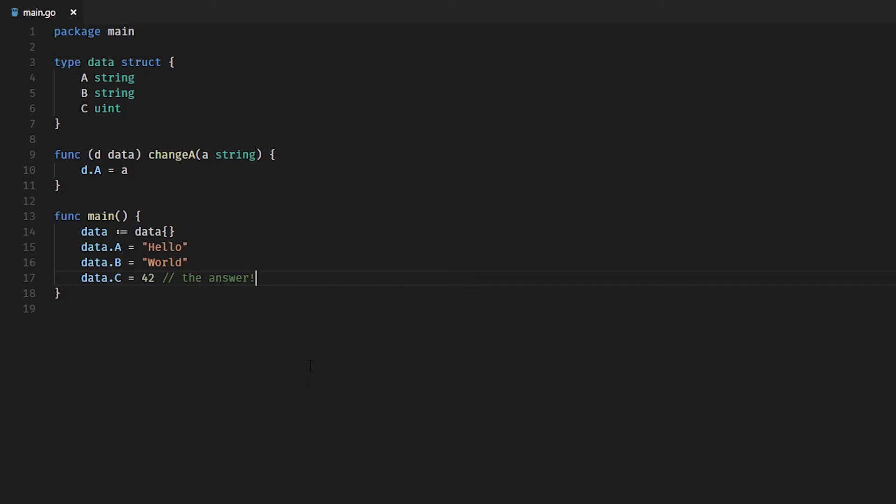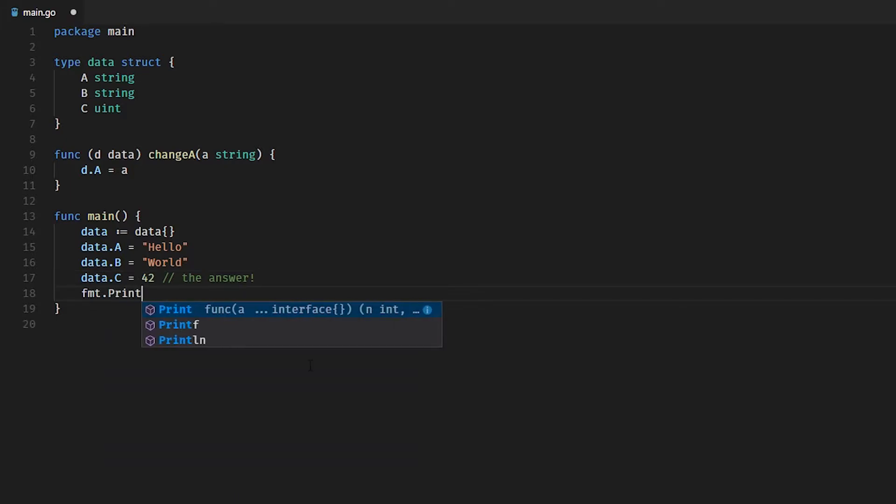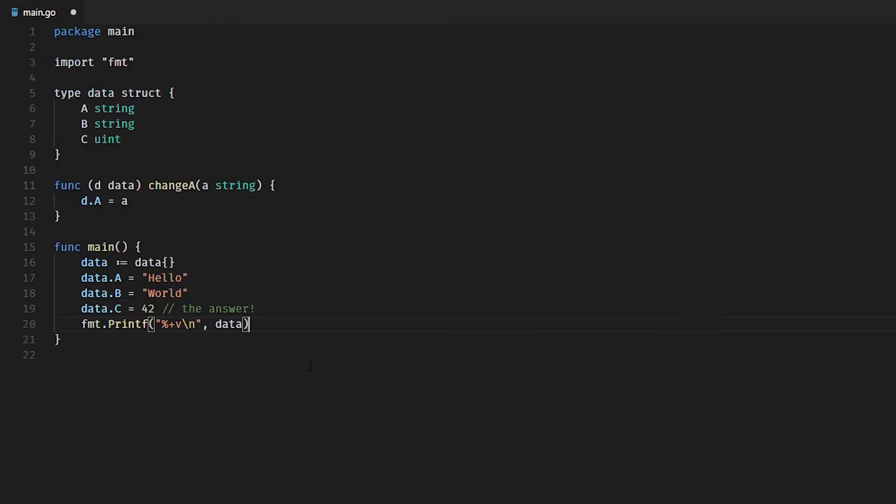Okay, so what we'll do now is just print out the structure as is with fields. That's what the percent plus V does here, obviously with a new line as well. Let's see what we get when we print out the data structure.